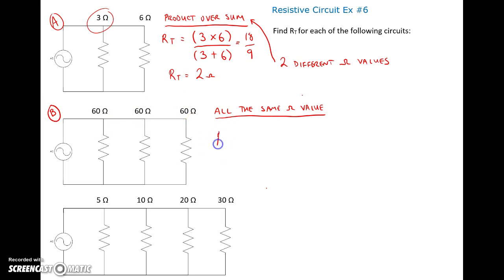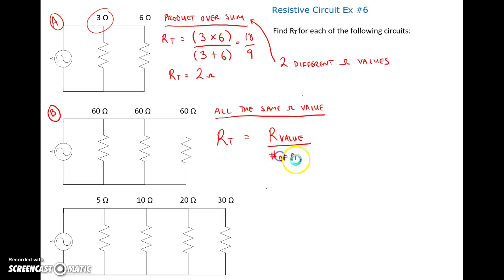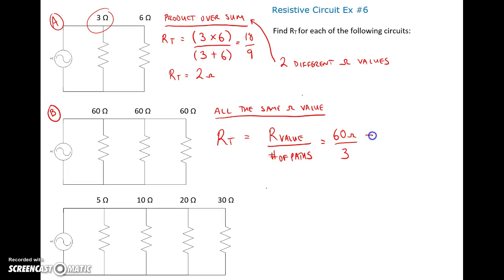If we have the same resistance value repeated, our total resistance is just equal to the resistance value divided by the number of paths, because current equally splits along each path. So we take 60 ohms divided by 3 paths, giving us a total resistance of 20 ohms.